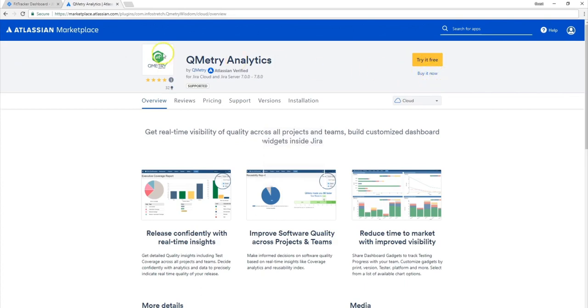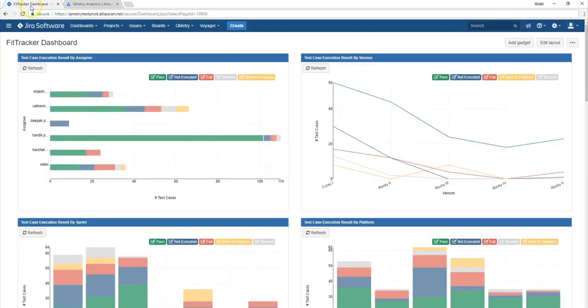Now the third thing you'll need also is test data. So the test data would consist of test cases, also stories and test runs. This way you can be able to generate the reports that you need for your project.